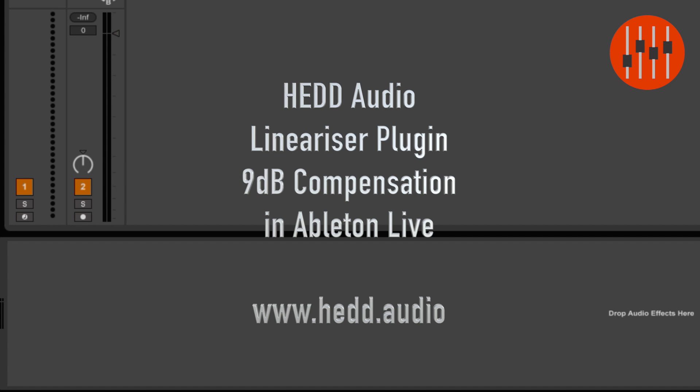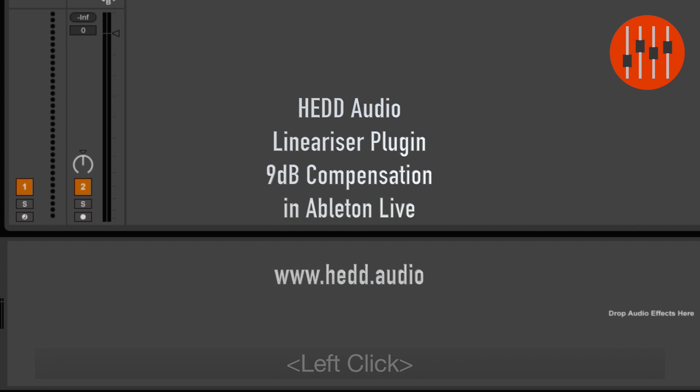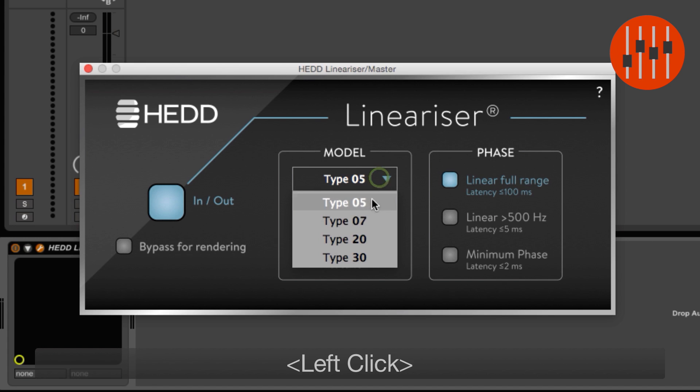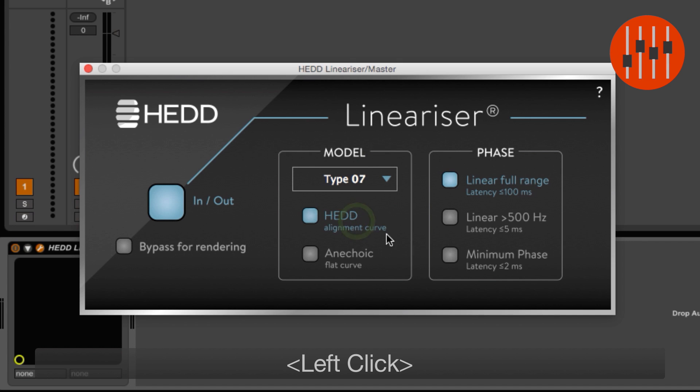Hi, welcome to Record, Mix and Master. If you use the HEDD Linearizer plugin, you may have noticed that it reduces the output level by 9 decibels. This is to gain more headroom for the linearization process and preserve full dynamics.